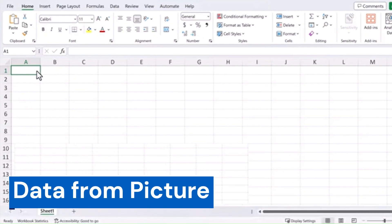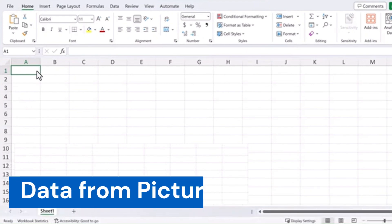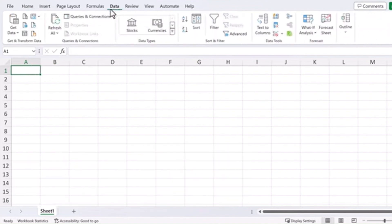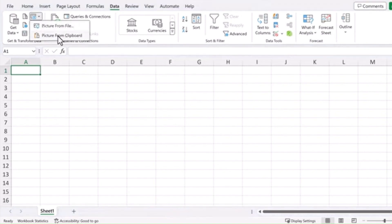Data from Picture. Did you know you can insert data into your spreadsheet from a picture? All you have to do is come up here to the Data tab, select this option Picture from File or Picture from Clipboard.